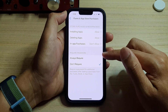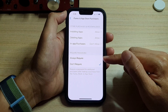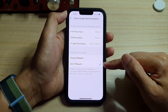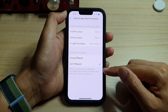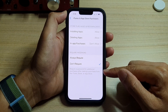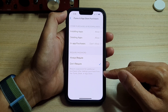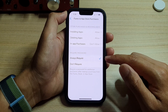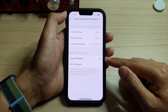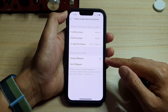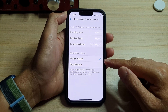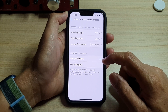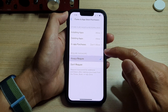In here, go to the Required Password section and choose Always Require or Don't Require. This sets whether a password is required for additional purchases after making a purchase from iTunes, Book, or App Store. If you choose Always Require, then every time somebody tries to make another purchase, it will require you to put in the password again. So you can either choose Don't Require or Always Require.